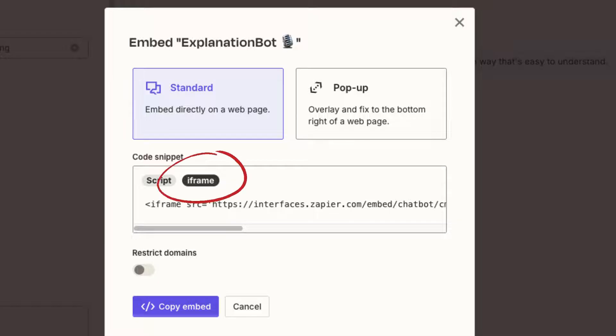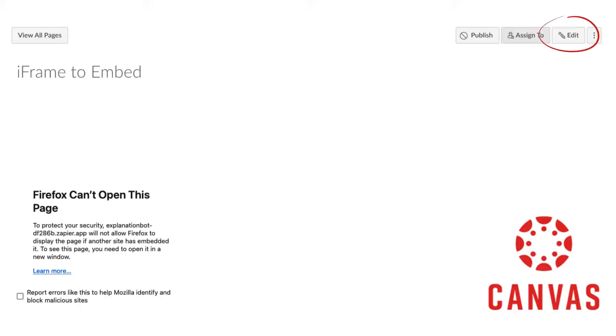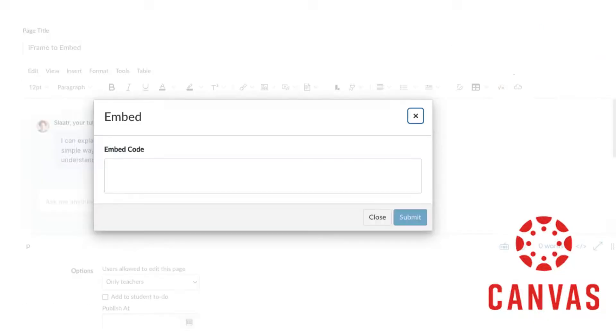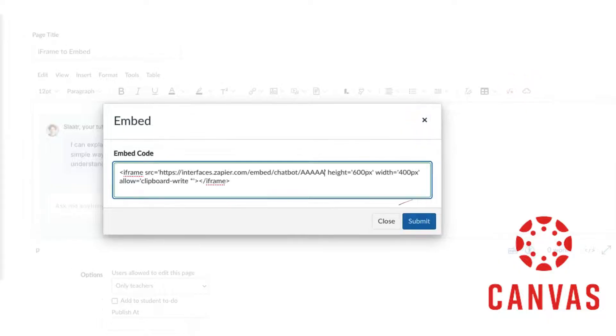Go to your Canvas page and click on edit. Then click the little embed cloud on the right. Paste the embed code. Then click on submit. Remember to save the page, like always.